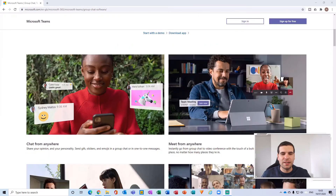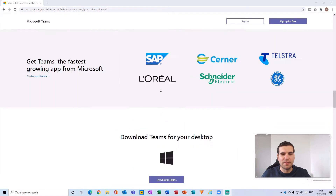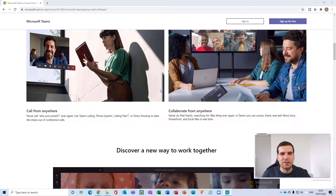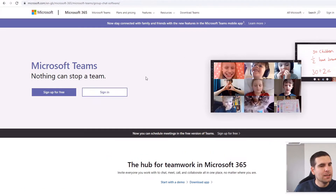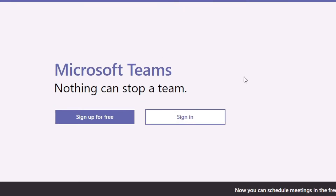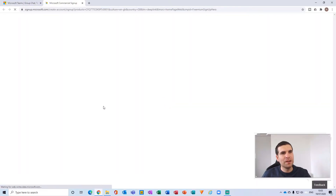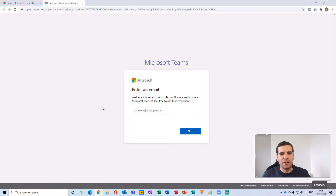There are various things on the page that explain what Microsoft Teams is about and the different functionality you can have with it, but for what we want, we're just going to click on the 'Sign up for free' button. That'll open up a new screen.